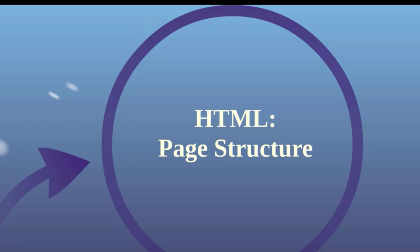In this lesson, we're going to go over the structure of a basic HTML document. This structure will be the foundational building block of any HTML web page. We'll start off with a very simple page and add several elements to it as we progress through this section.